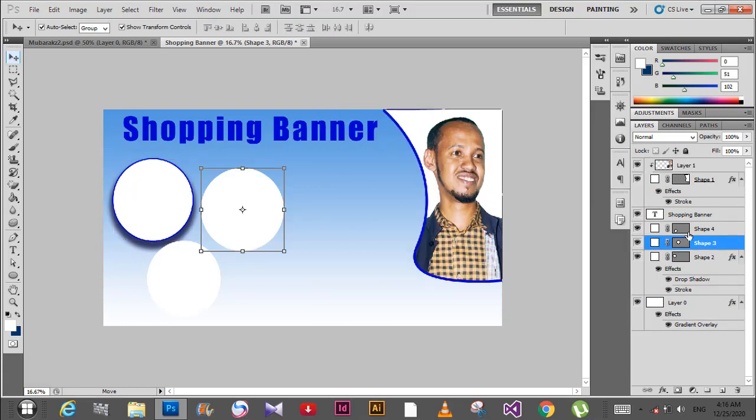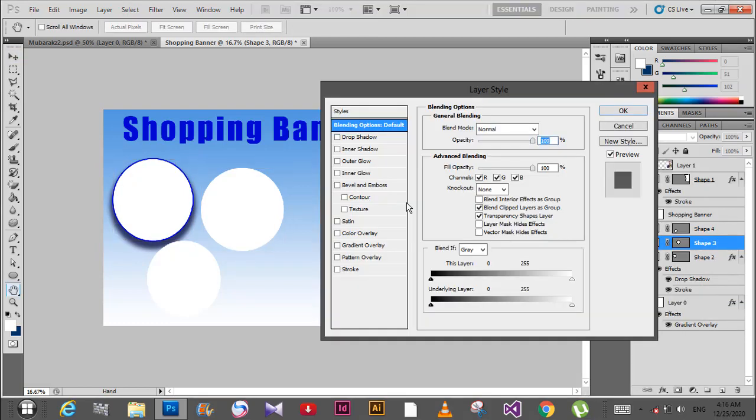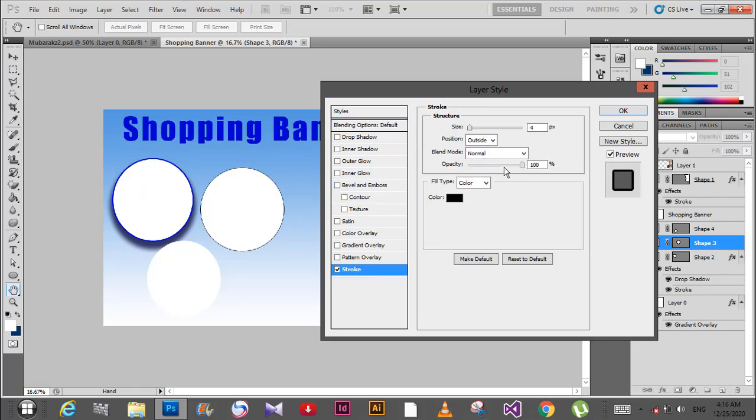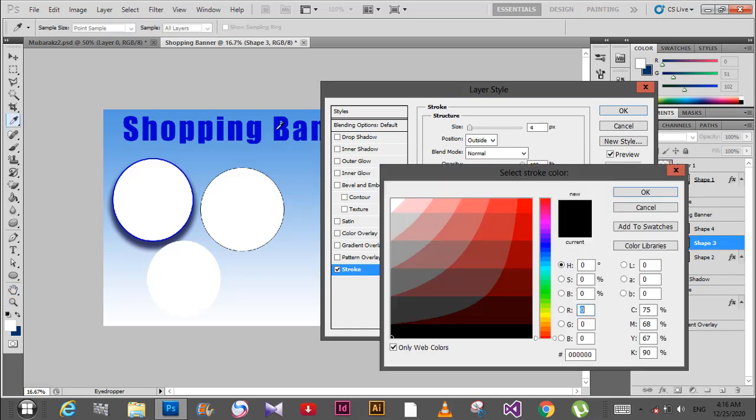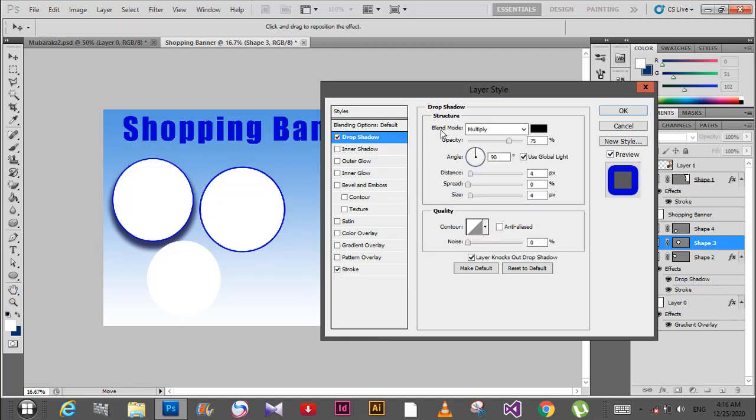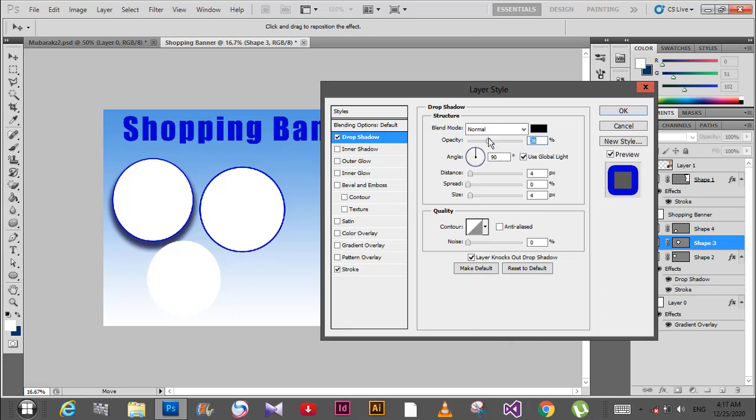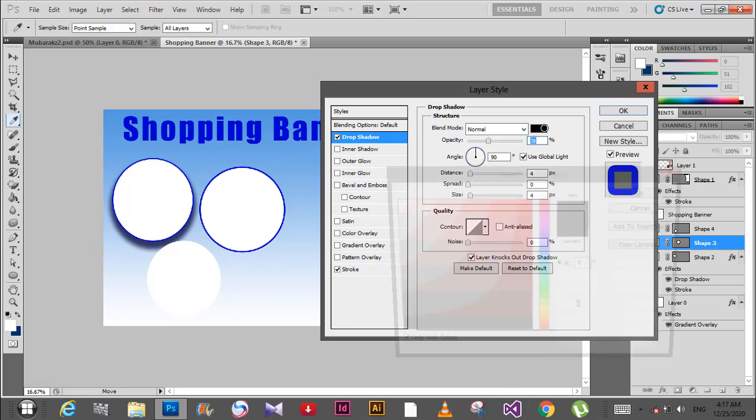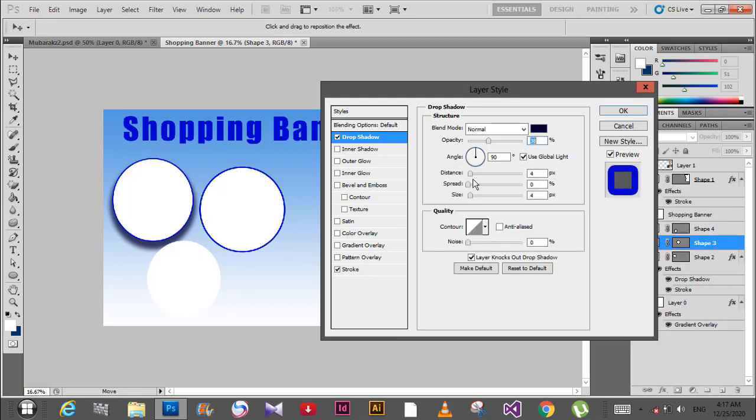Right-click on the layer, go to blending options again. Add stroke with blue color. Then add drop shadow with blue color, 90 degree angle, and adjust the distance and spread.